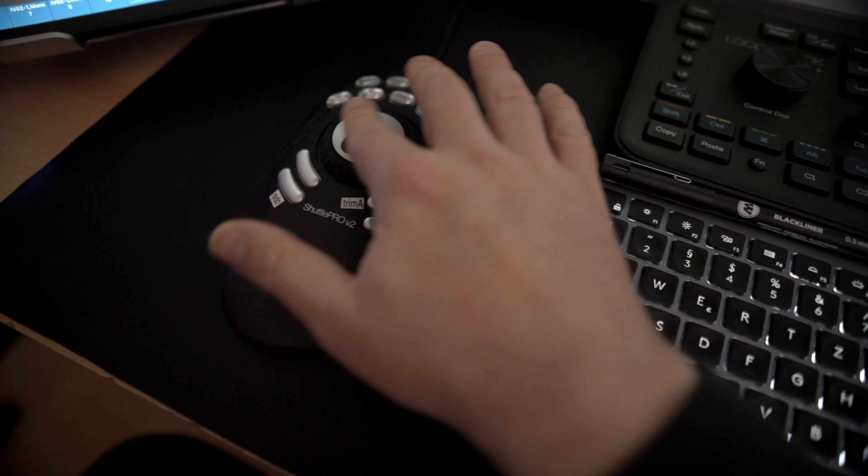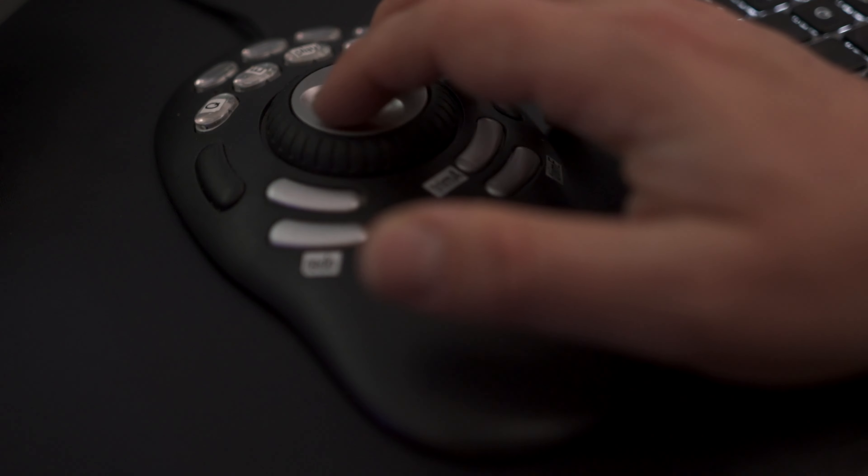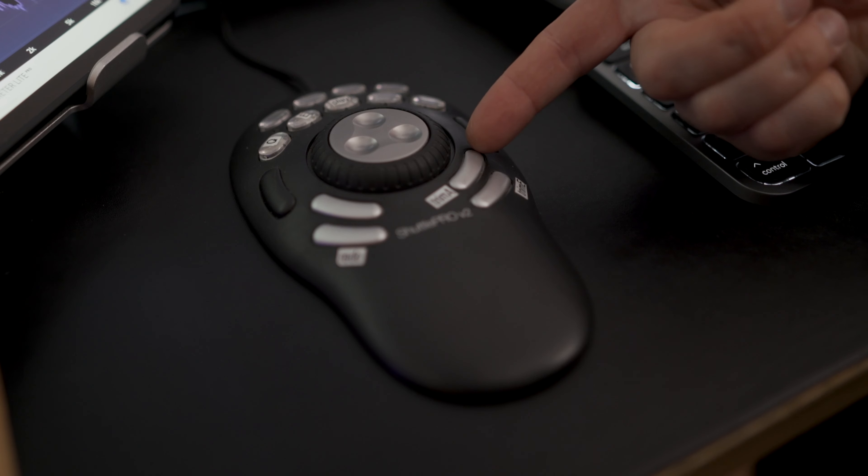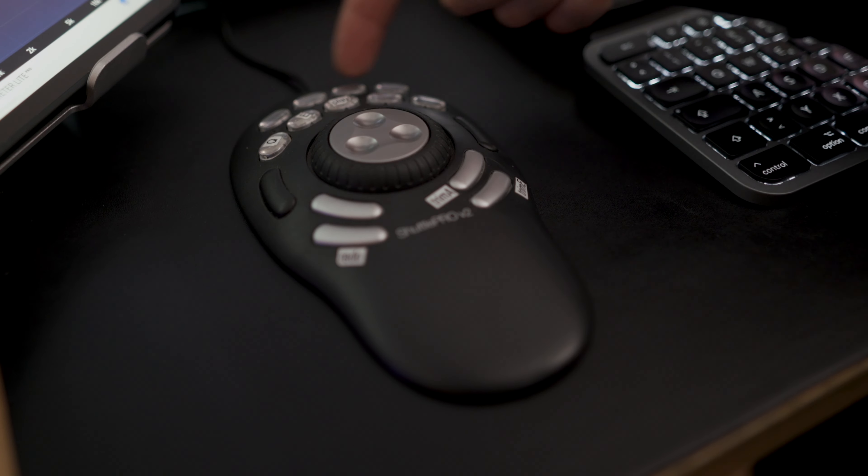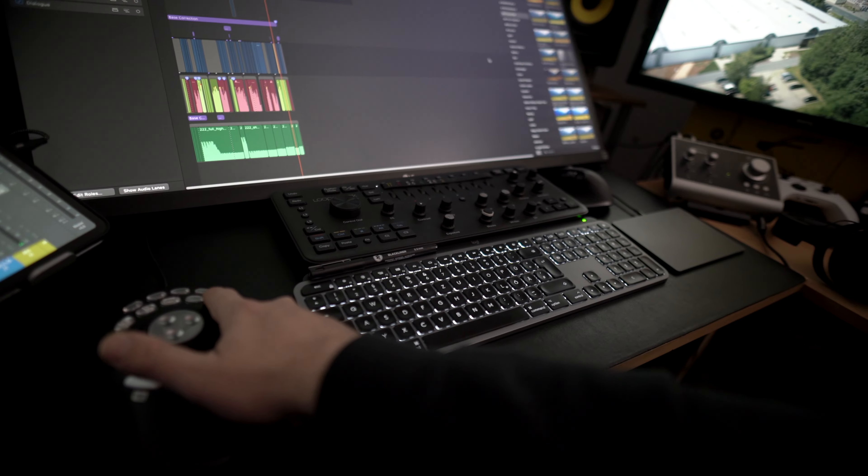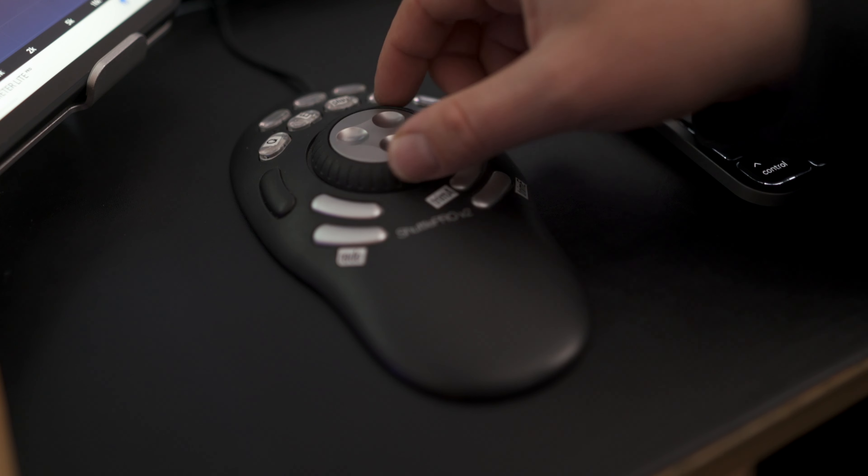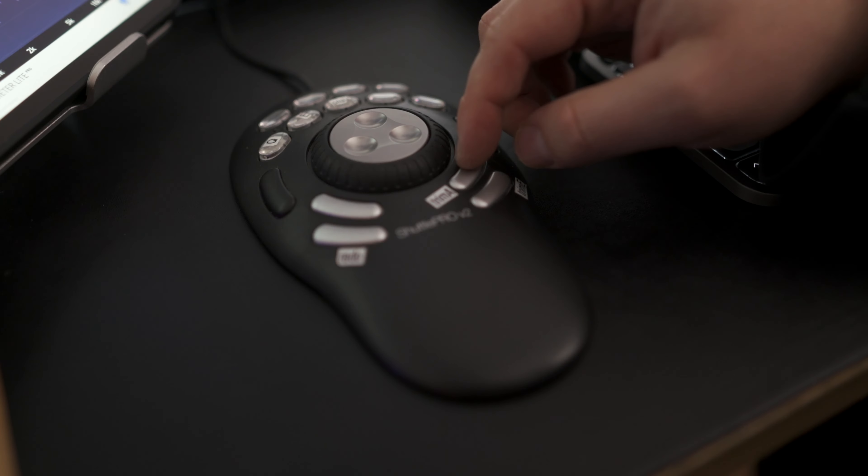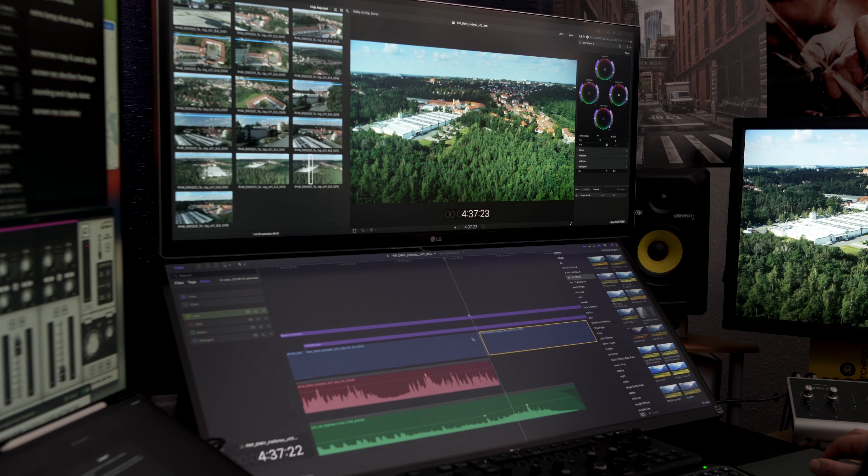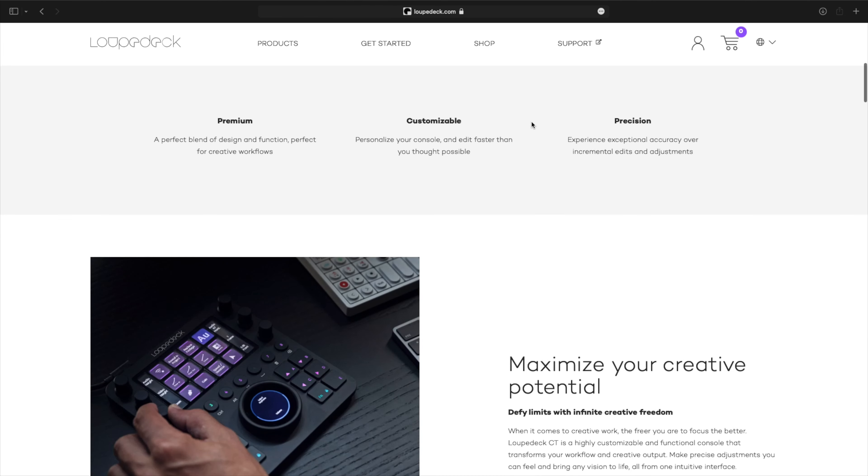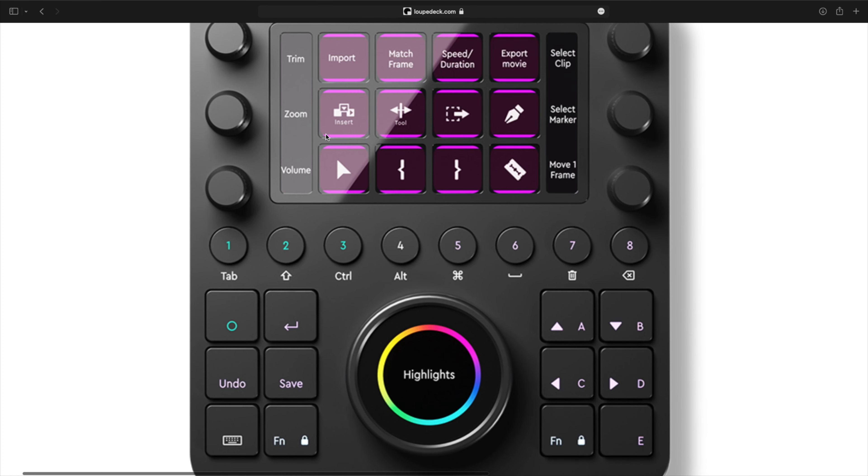This is the Contour ShuttlePro version 2, and it's really essential in Final Cut to get a nice precise selection going. In and out is here. I have set up the ripple delete and end and beginning of a clip shortcuts, zoom in, zoom out for the timeline here. So I'm quickly going here or if I go to select an edit point and ripple delete the beginning or the end.